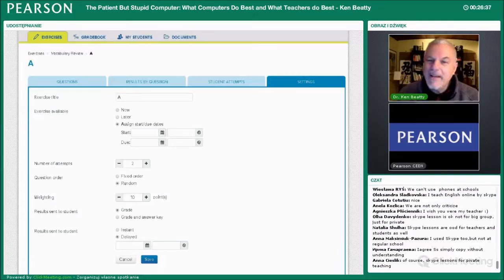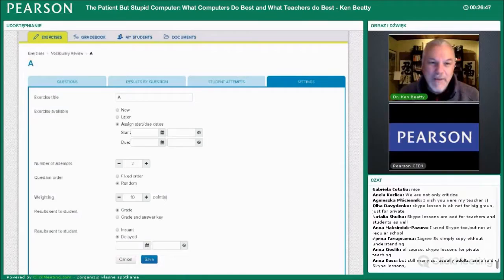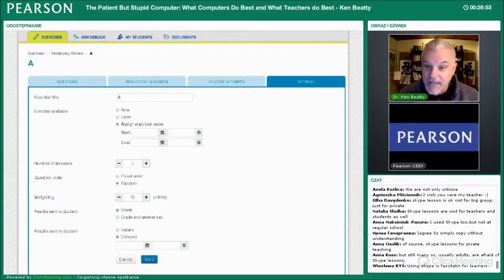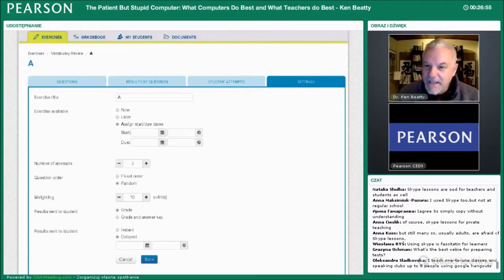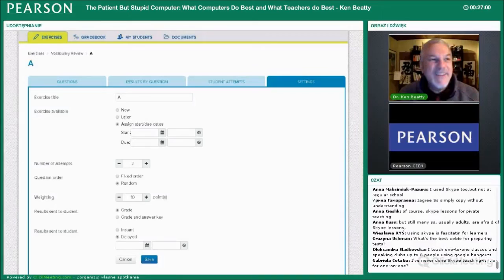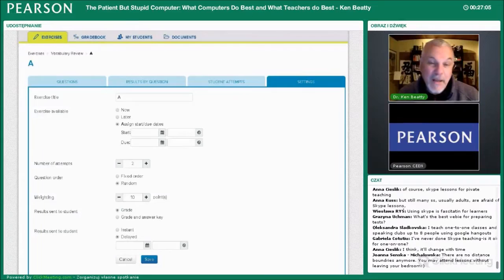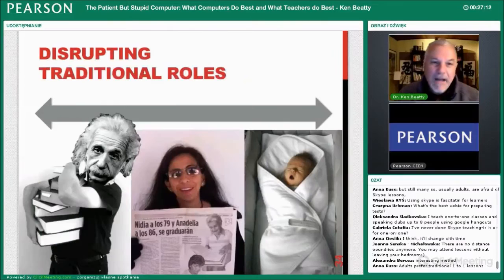There's also an interesting, unusual thing about customization — and this is newer. When I first started making things online for courses, I had to do all the work. But now I see teachers adding their own exercises. Anna Klaus says something interesting: many adults are afraid of Skype lessons and things like that. Absolutely. But younger people are becoming very used to it — they embrace it much more naturally. We say they are digital natives.